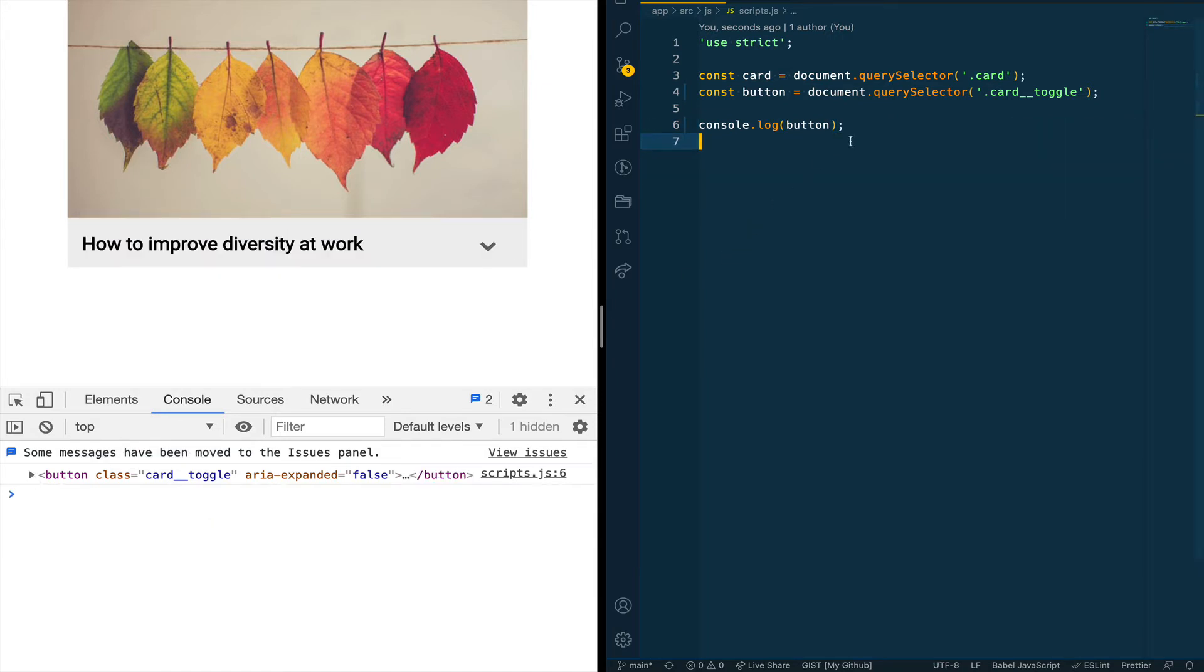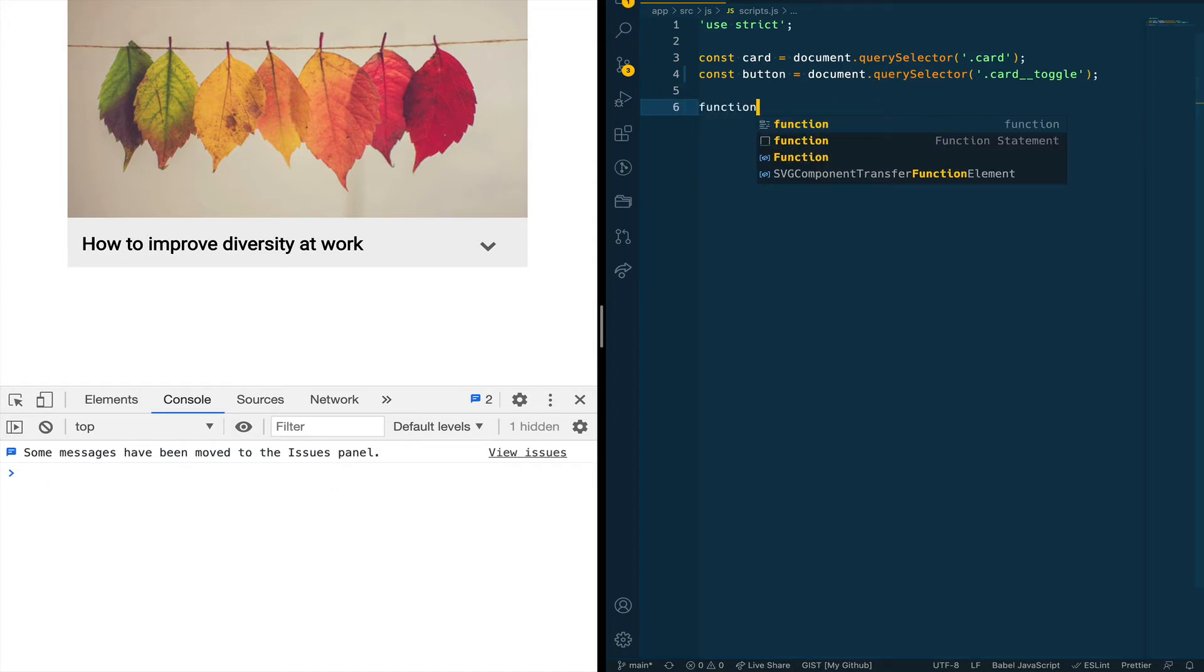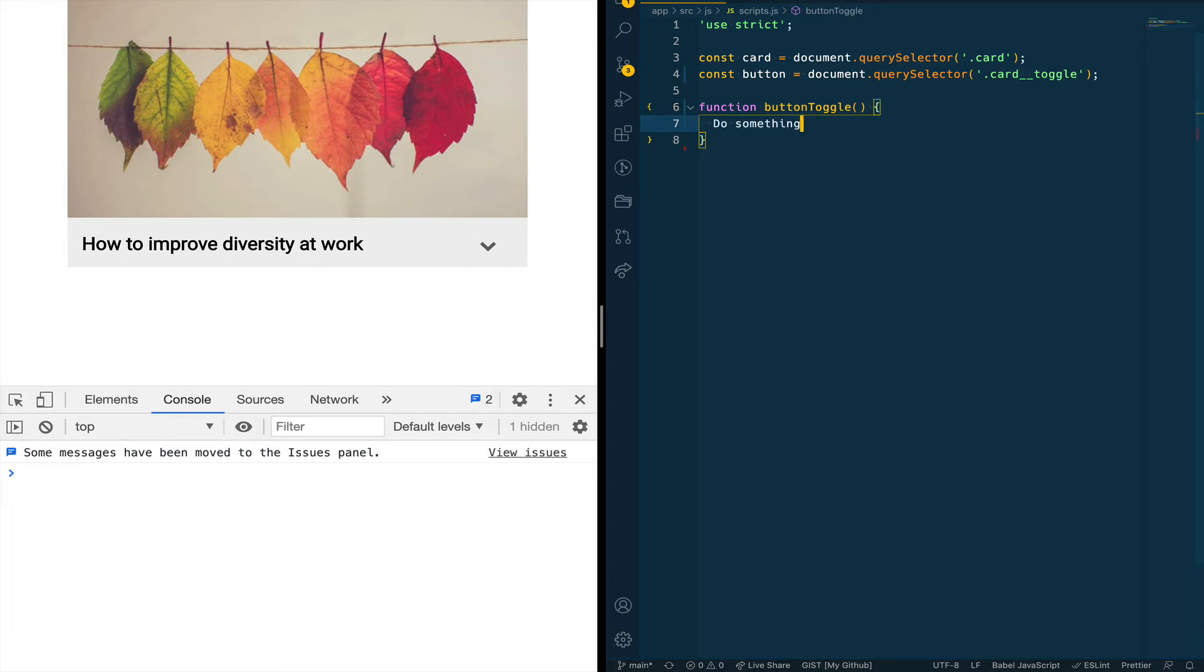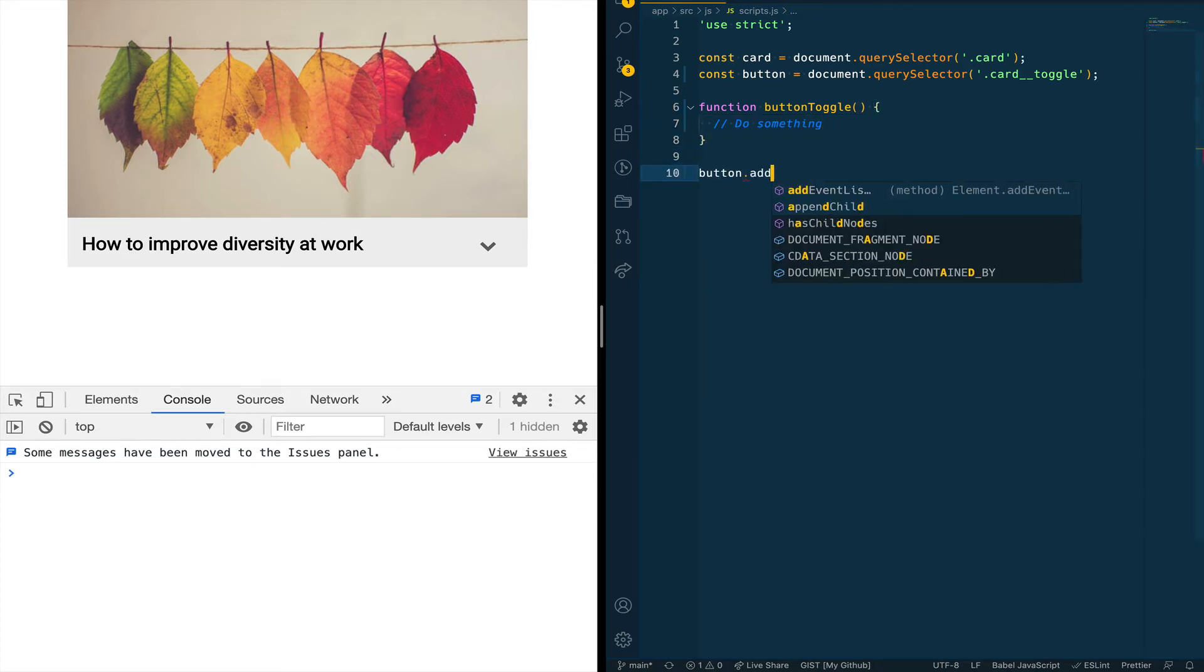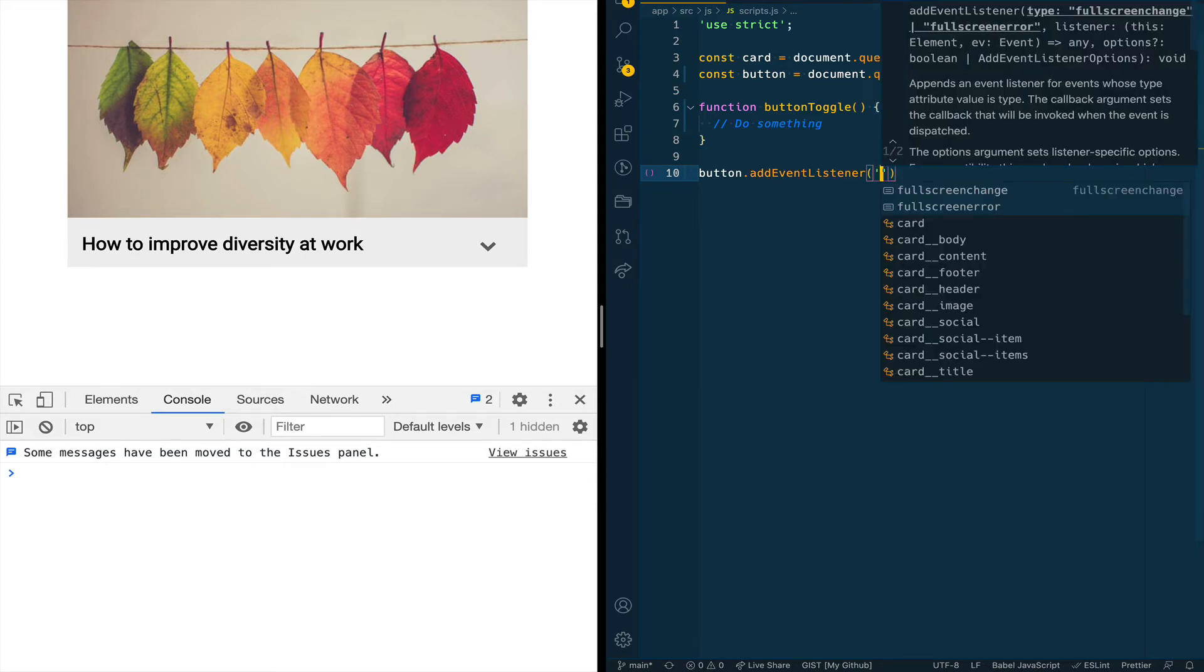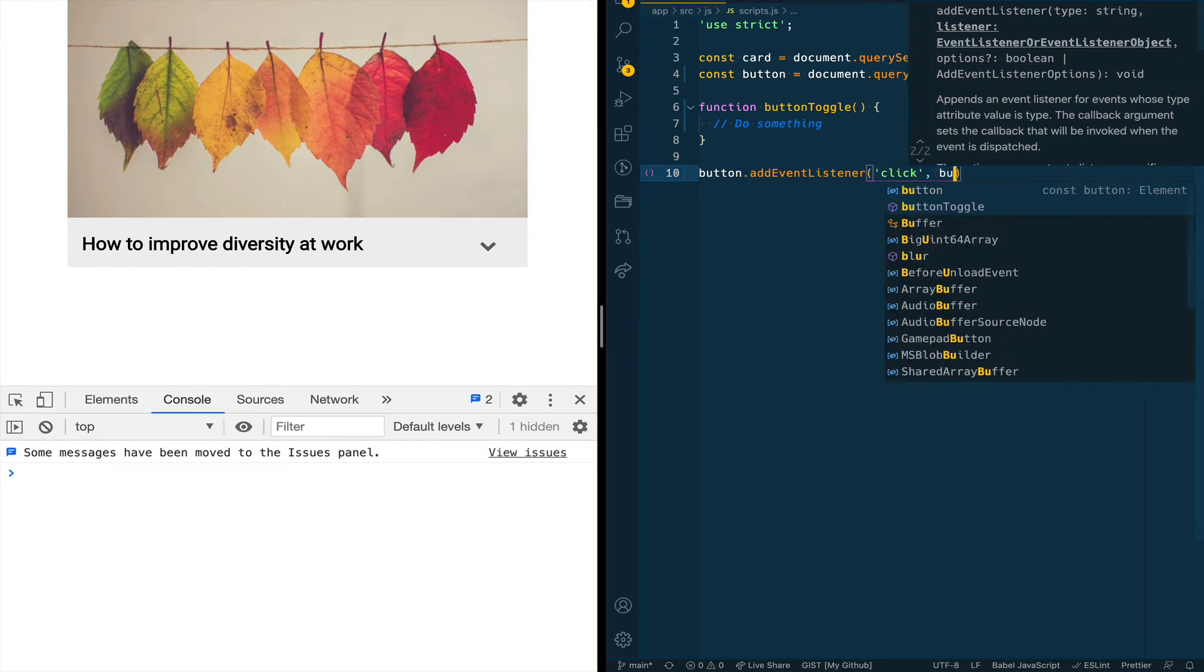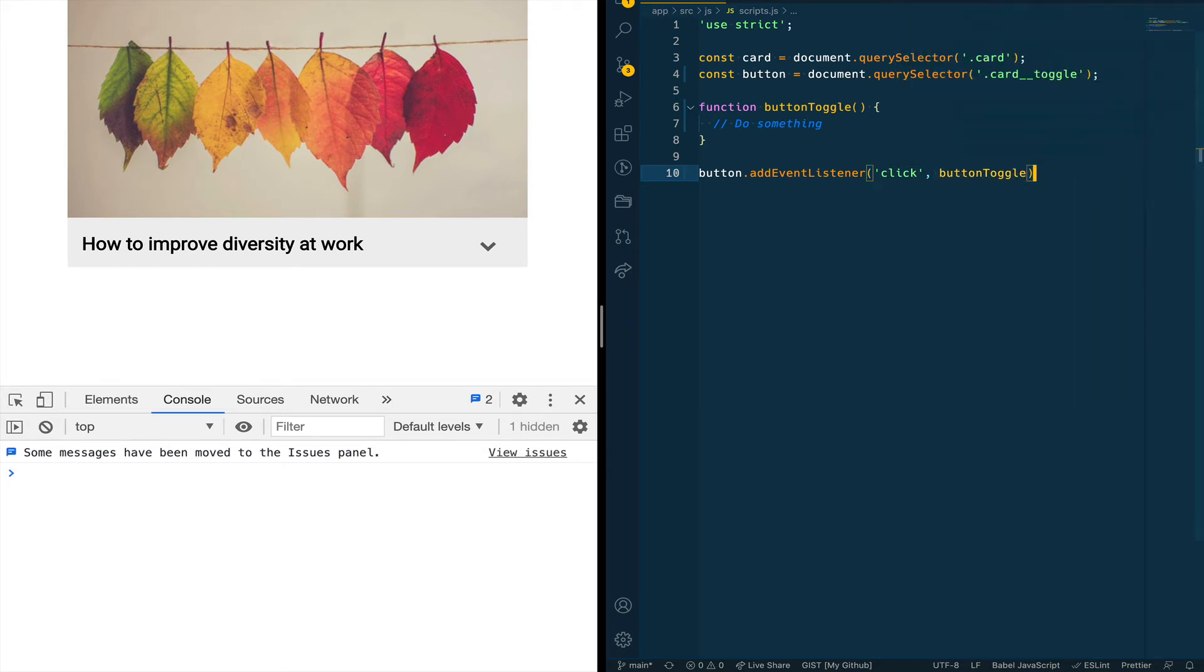Next we are going to write what is called a callback function with the class of buttonToggle and this function on its own doesn't do anything but it will be invoked when we click the button. When we click the button we're going to call that function to do something. So for now we're going to leave this function empty but we are then going to add an event listener on the button and this can be any event. It could be a scroll, it could be hover. In this case we are adding a click event on the button meaning that when the button's clicked then we are going to pass or call that callback function that we just created above.